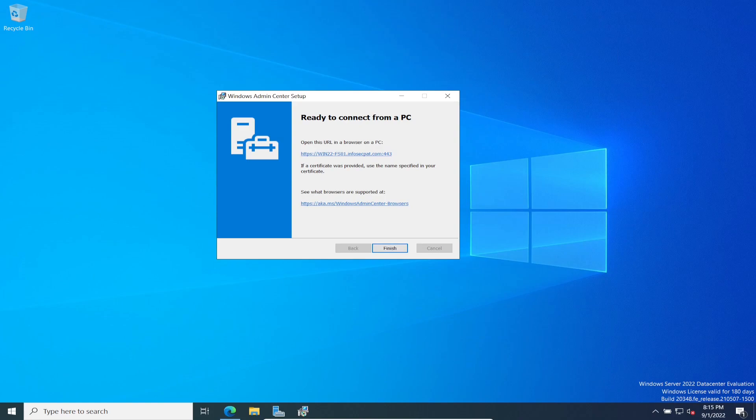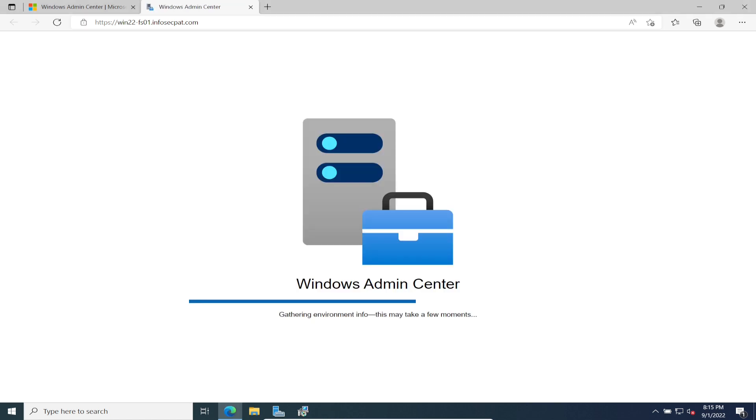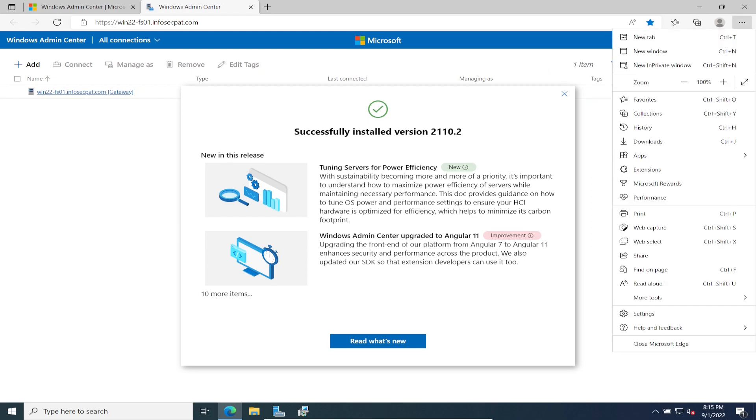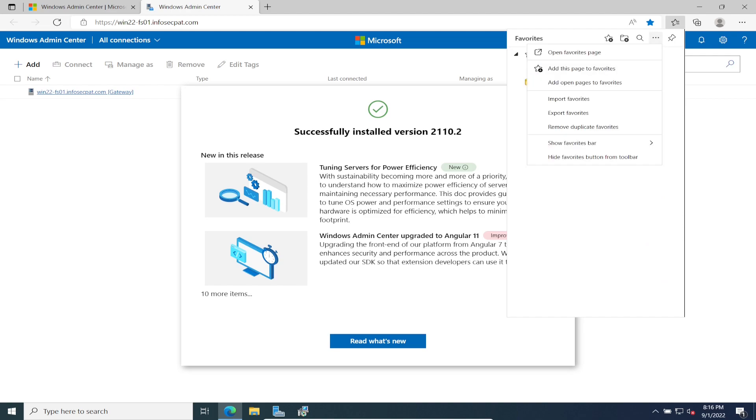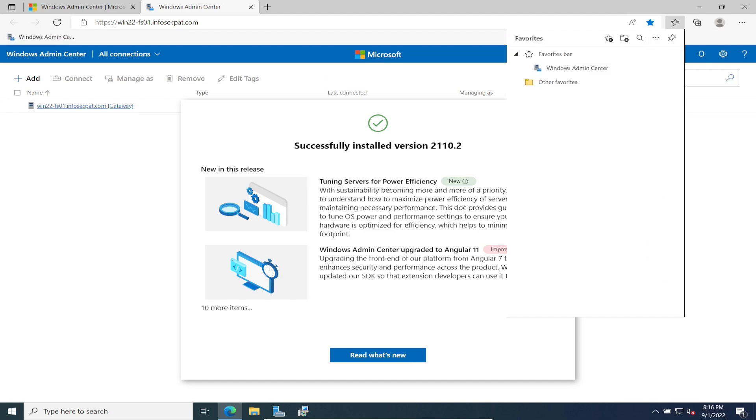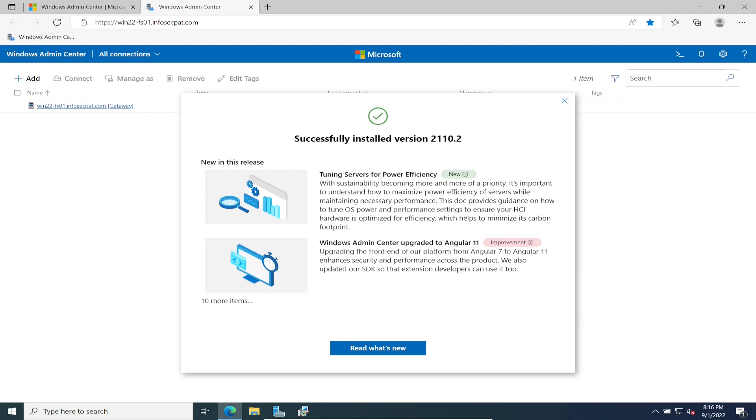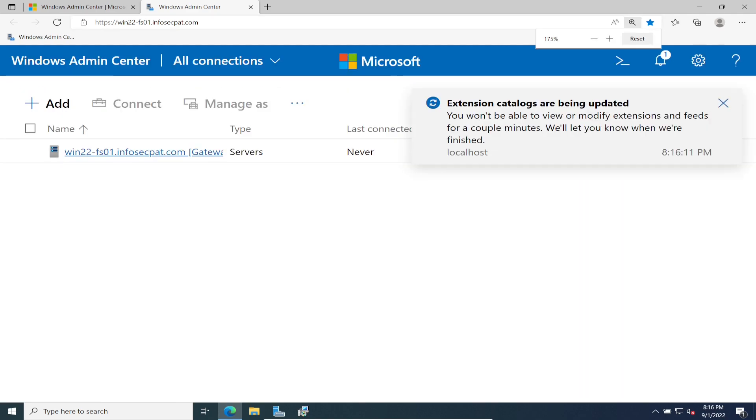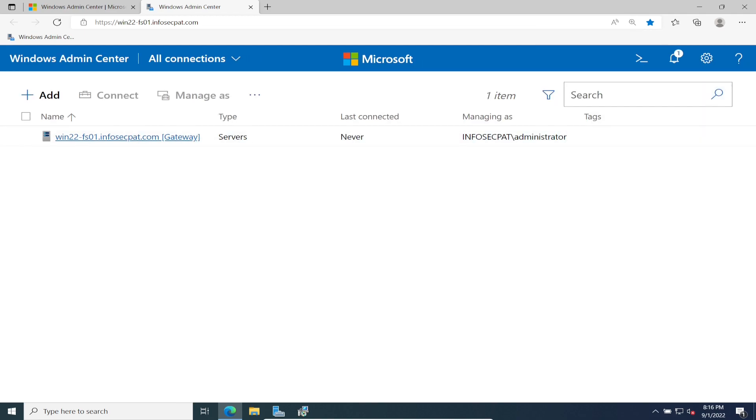Now it's ready to connect from a PC. What we're going to do is click on the URL and log in. We're going to log in with our administrator account because that's the only one I have right now. I'm going to use administrator and my fancy password. Admin Center should start up. I want to go ahead and put this as a favorite. In here, I want to go to favorites and always show so I can see it up here. Let's make this a little larger. Successfully updated extensions catalogs. Now we have Windows Admin Center installed.